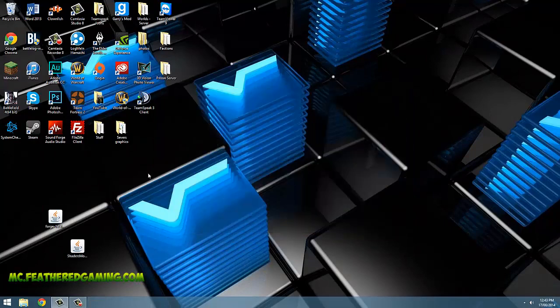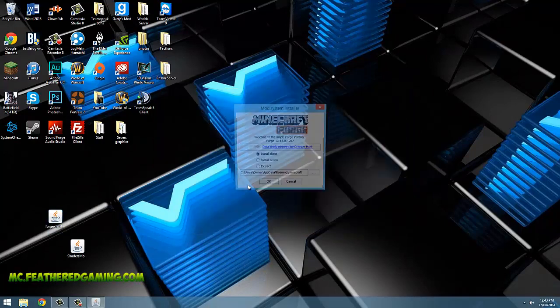Once the game has launched, close it down, then open up the Forge installer we downloaded earlier. Click install to client.